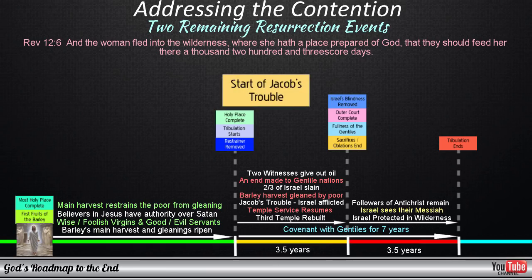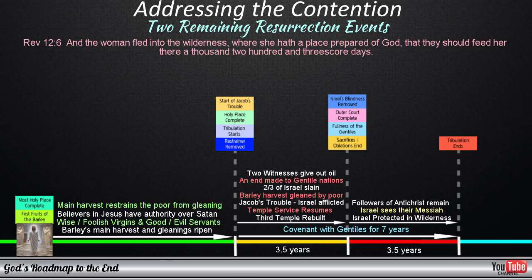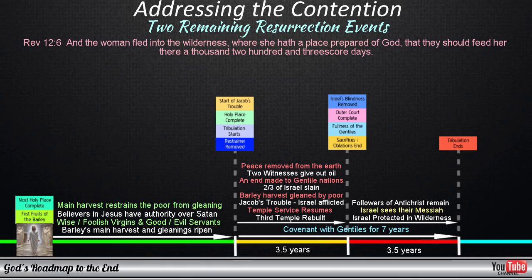The seven year period will therefore start with Israel entering into Jacob's trouble, where this nation will experience affliction as they have never experienced before. Keeping in mind that the second seal that is opened in the book of Revelation also states that peace will be taken from the earth as soon as the restrainer is removed and the Antichrist is revealed. There would therefore not be a time of false peace for the first three and a half years. At the midpoint a small remnant of Israel will remain, who will still have God's image in their DNA, and they will flee into the wilderness when they see the abomination of desolation standing in the temple of God, and will enter their protection in the wilderness where they will be kept safe for the duration of the second half of this week.